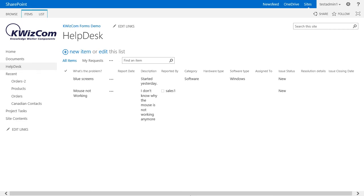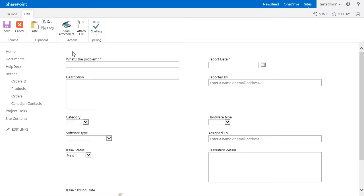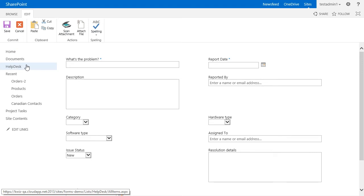For this demo, we will play with the help desk list we have previously seen. Our goal is to make our list better by implementing multiple tabs in our form. For example, one that explains the problem and another one that explains the solution. So let's first go to our field grouping setting page.